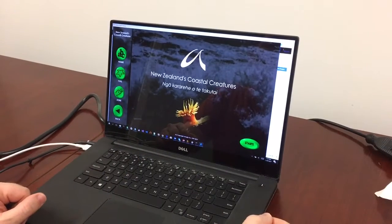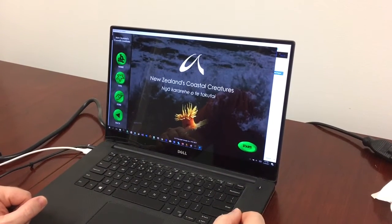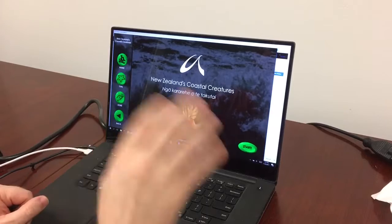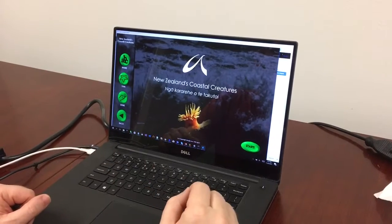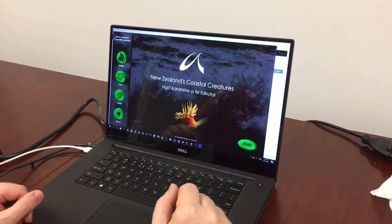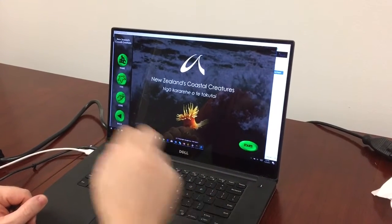Here we have a demo of New Zealand Coastal Creatures remastered using the UMAGINE engine. This is all of the content from the original marine encyclopedia based on the New Zealand shoreline.